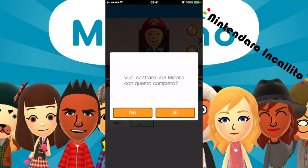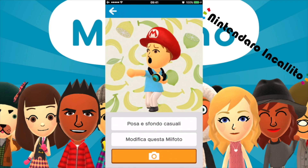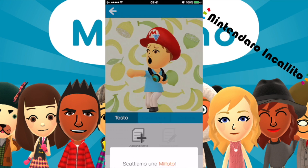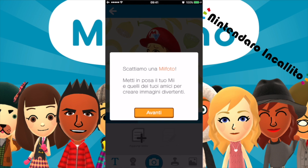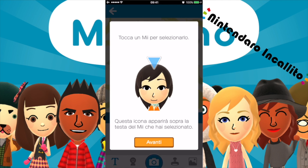Vuoi scattare una Mi Foto? Sì, scattiamo una Mi Foto. Bellissimo. Posa e sfondo casuali, oppure modifica questa Mi Foto. Modifichiamo la Mi Foto. Metti in posa il tuo Mi e quelli dei tuoi amici per creare immagini divertenti.